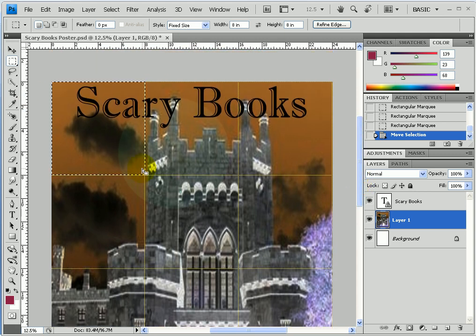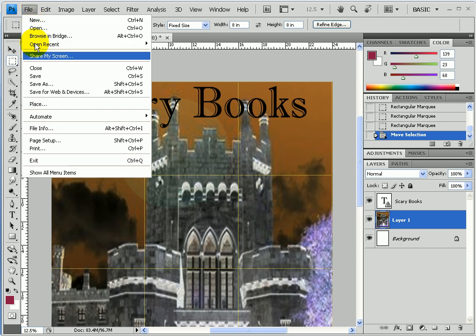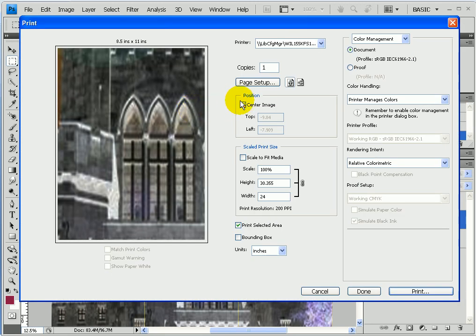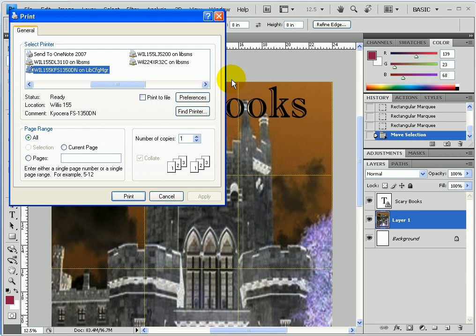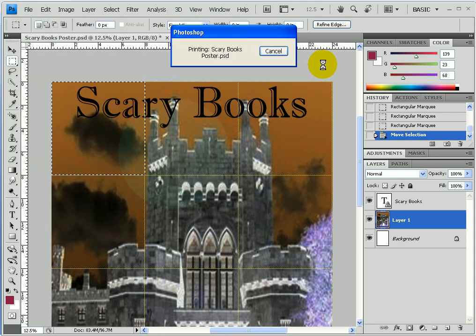To print this tile or selection, go under File > Print. Leave it on Center Image. Do not check Scaled Print Size. Instead, make sure you check Print Selected Area — that will only print the tile we have selected. Then just choose Print.